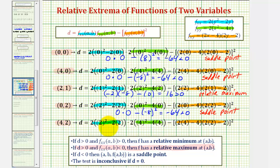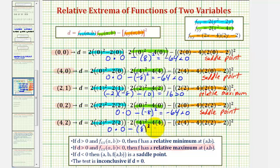Finally, at the point (4, 2): 4 minus 4 is zero, times 16 minus 16, which is zero. Minus: 8 minus 4 is positive 4, times 4 minus 2 is 2, so positive 4 times positive 2 is 8. Eight squared is 64, so D equals negative 64, which is less than zero. Once again, we have another saddle point.